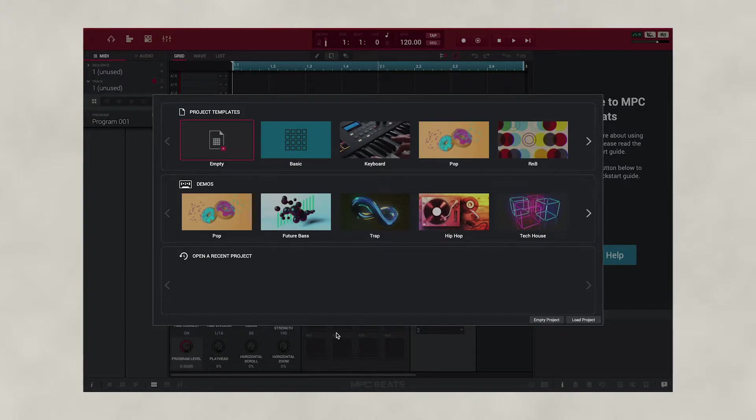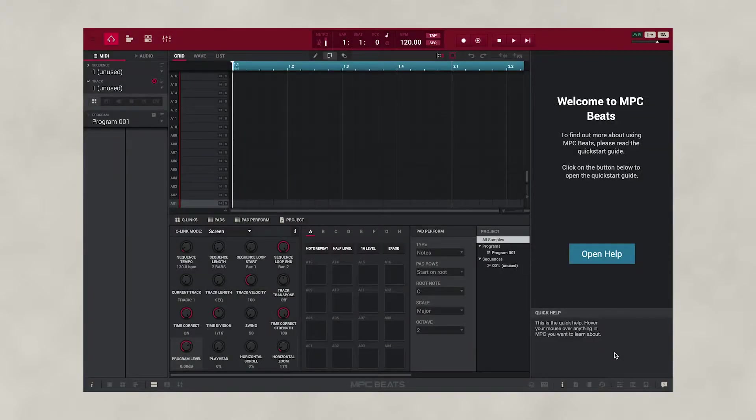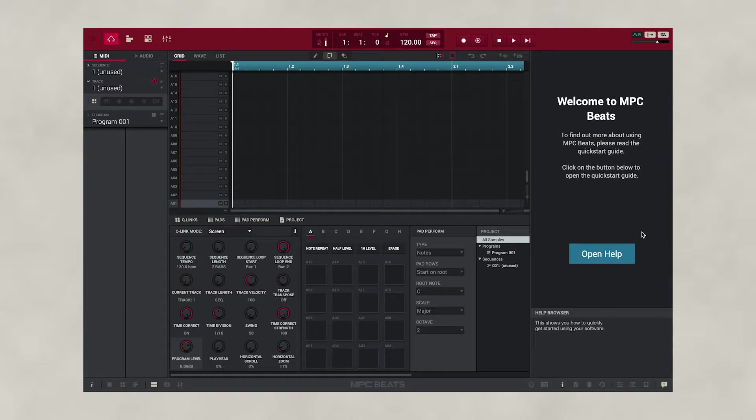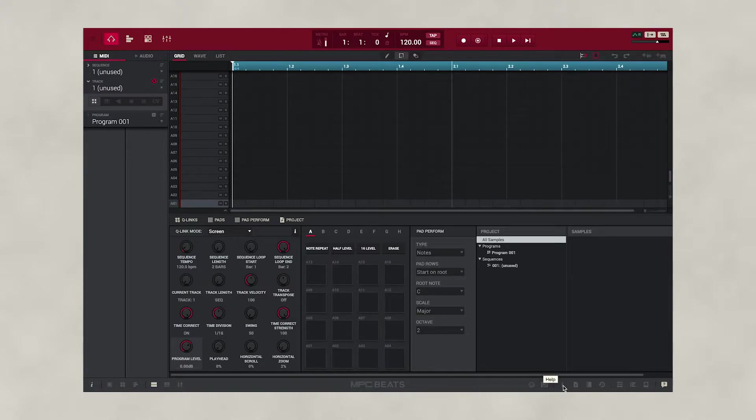Now we're going to select an empty project to start recording with. Press empty, press load project, and now we're inside MPC Beats. On the right hand side you'll see a useful starter guide which you can access by using the iHelp button. You can open and close this anytime.